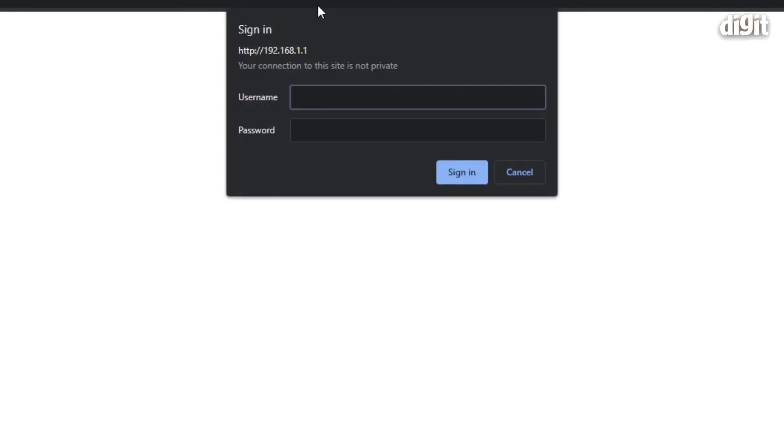Press enter and you'll be prompted to enter username as well as password. In our case that is admin, admin.